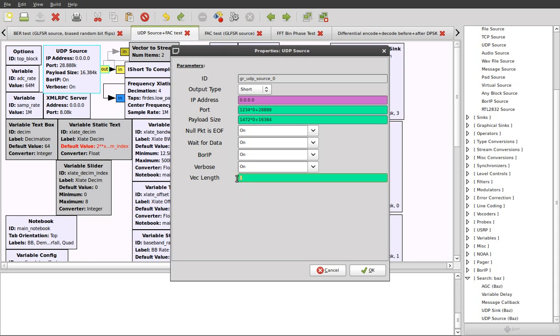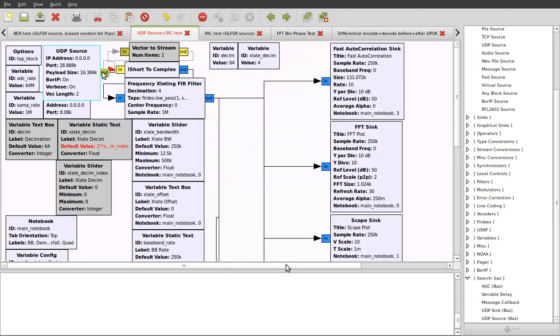If we were to change this to 2, this aligns with the fact that we're transmitting pairs of shorts. Each pair has two components, as I mentioned before, the real and complex components. So if we made that 2, you see now that the color has changed on the output port, and this connection has become invalid because we're trying to connect a vector type into a non-vector type.